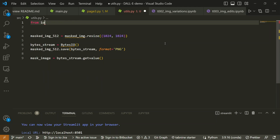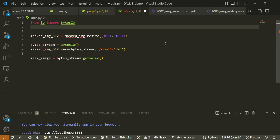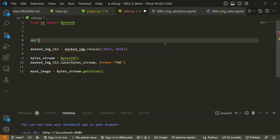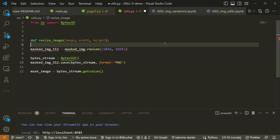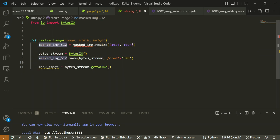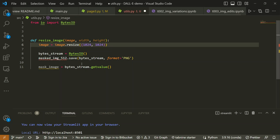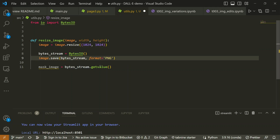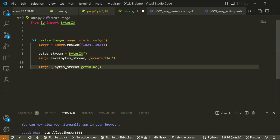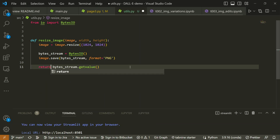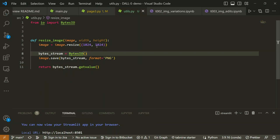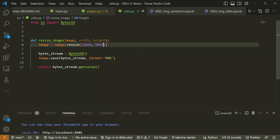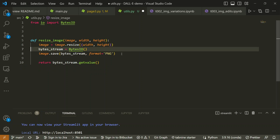We'll define a function `resize_image` that takes an image, width, and height. Inside, we resize the image, save it to a `BytesIO` byte stream as PNG, and return the byte stream's value. Instead of hardcoding 1024, we accept width and height as parameters to make it generic. That's the `resize_image` utility done.